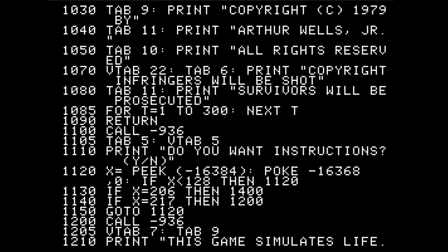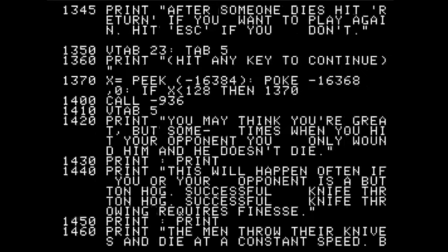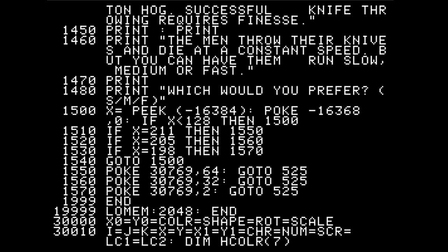Then we have a bunch of explanatory text — the stuff that prints at the beginning of the game and explains how it works. It asks you one question, which has to do with speed. On lines 1510 through 1570, depending on whether you type S, M, or F, it POKEs a different value into one place in memory, which I believe is a delay loop. So slow is going to delay more — that 64 value on line 1550 — and then fast.